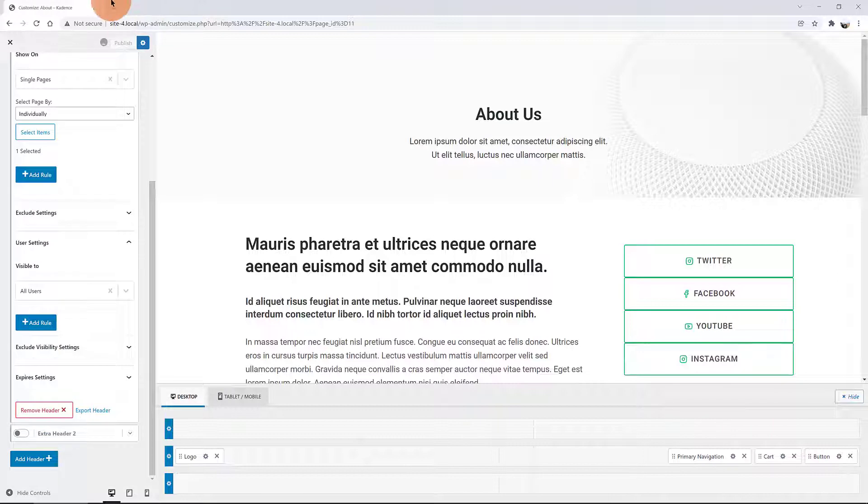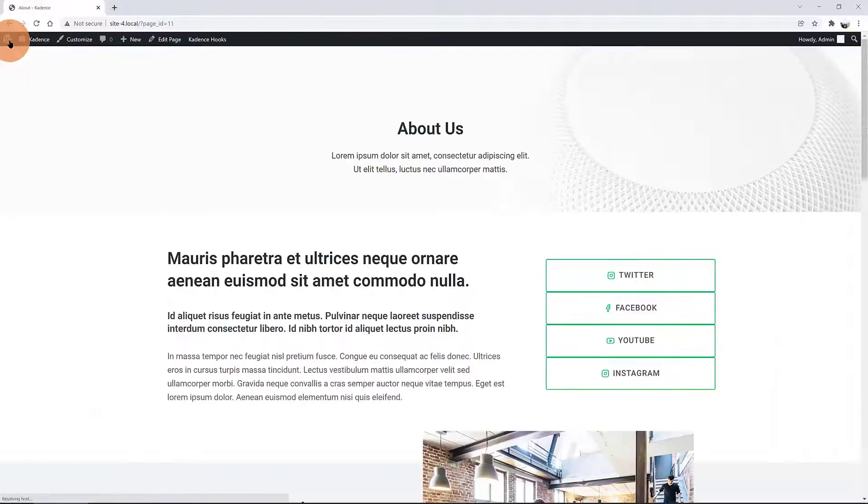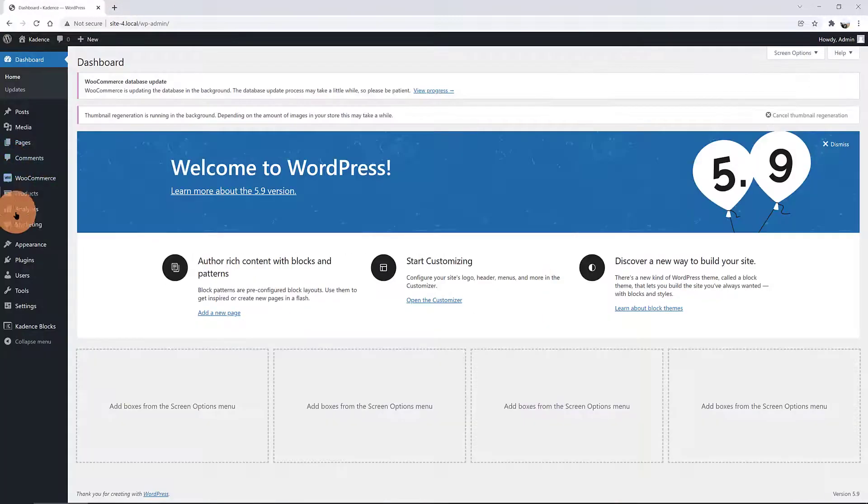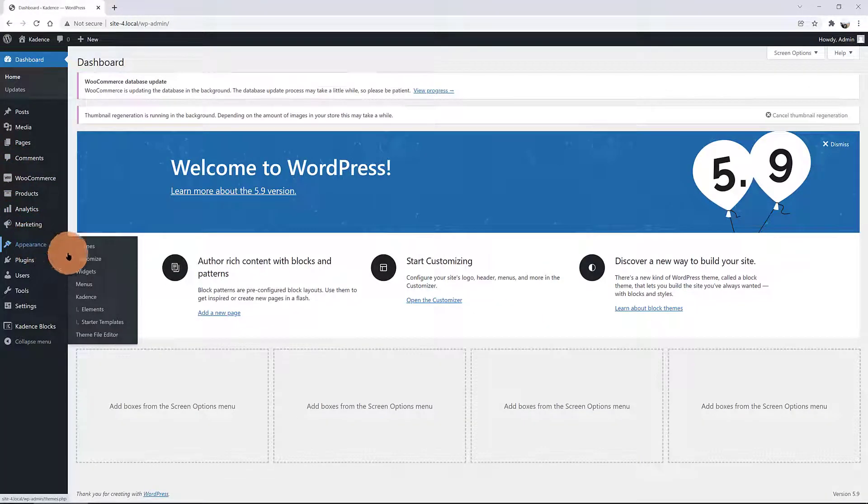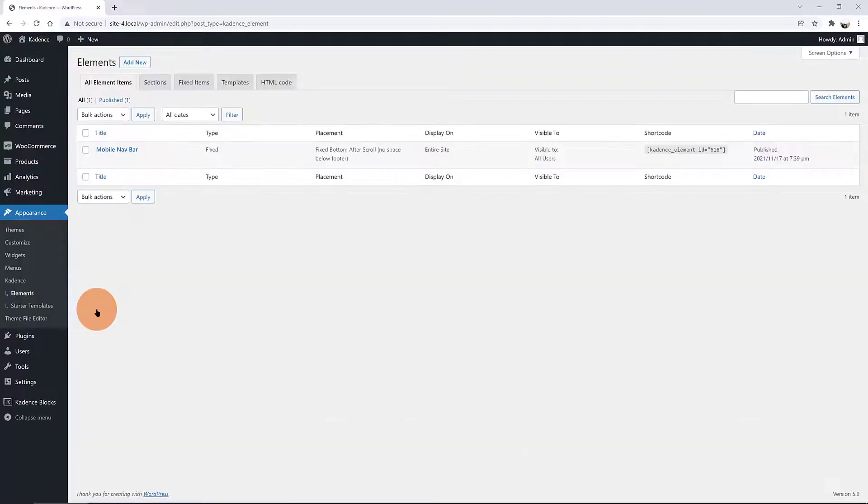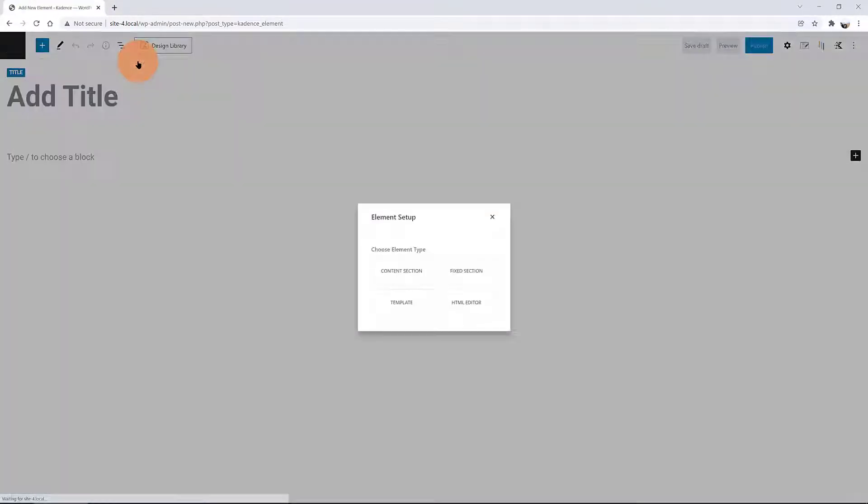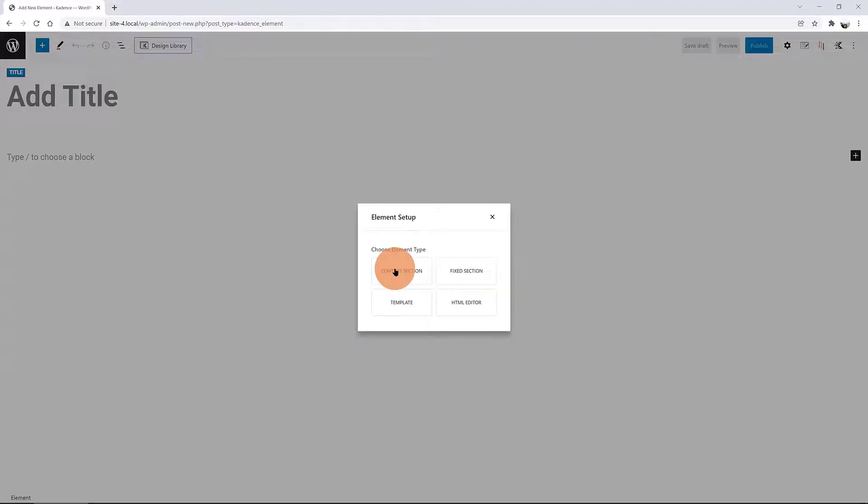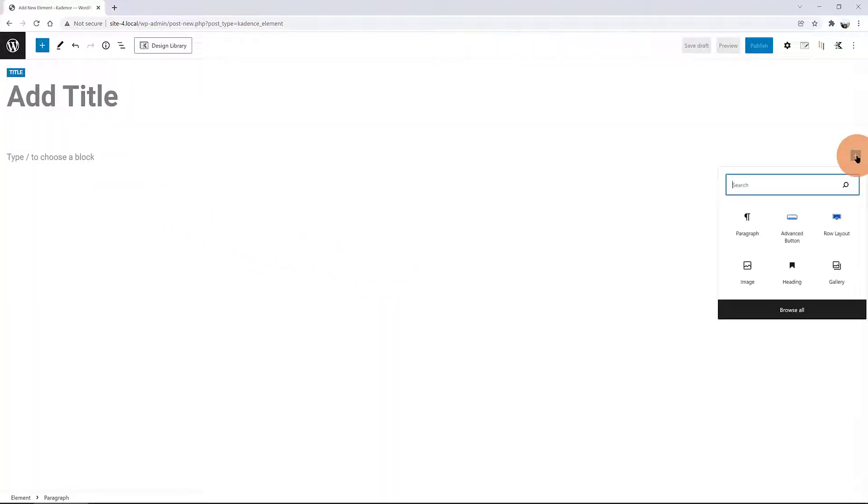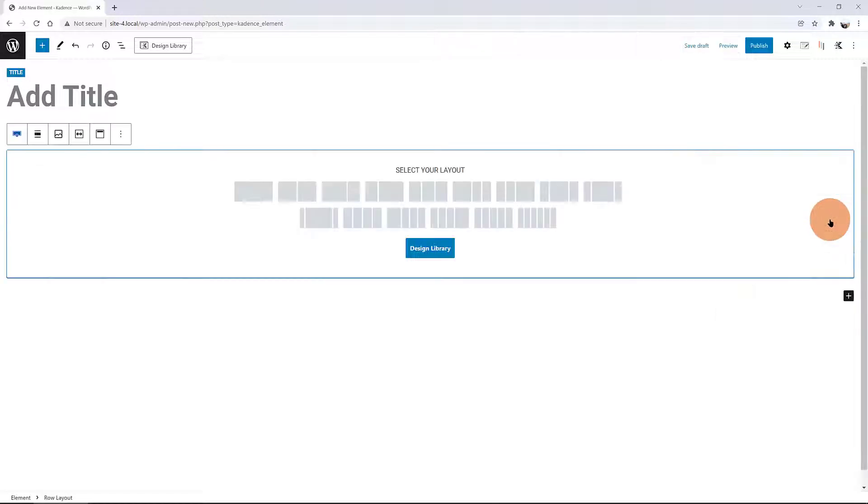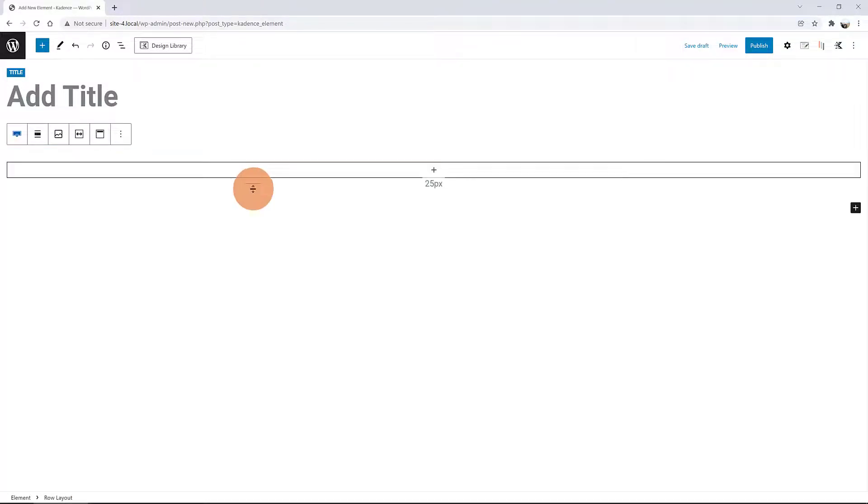Next step is to make our custom header. Leave the WordPress Customizer and head over to Cadence Elements tab. Click on the Add New button. For the Elements setup, I go with Content section. Now, we design the layout. This is going to be a simple one. Click on the plus icon to add a container, a single row block.